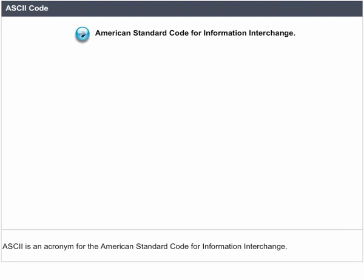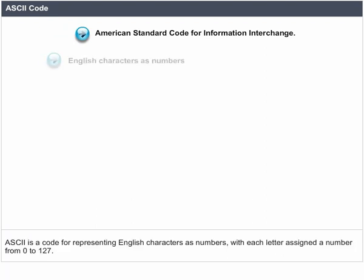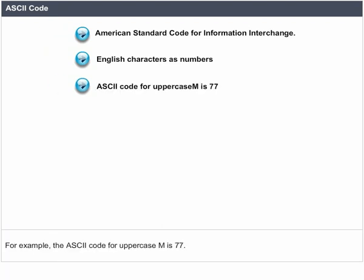ASCII code. ASCII is an acronym for the American Standard Code for Information Interchange. ASCII is a code for representing English characters as numbers, with each letter assigned a number from 0 to 127. For example, the ASCII code for uppercase M is 77.